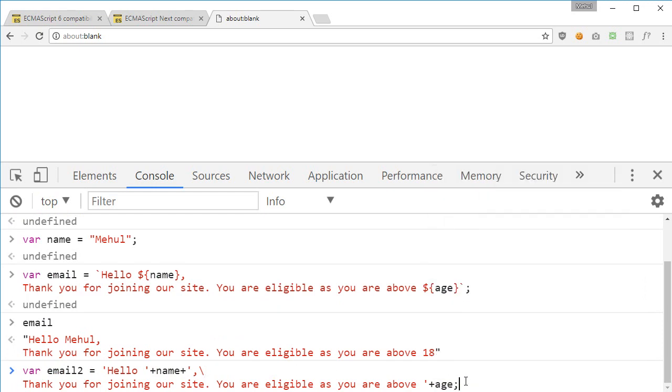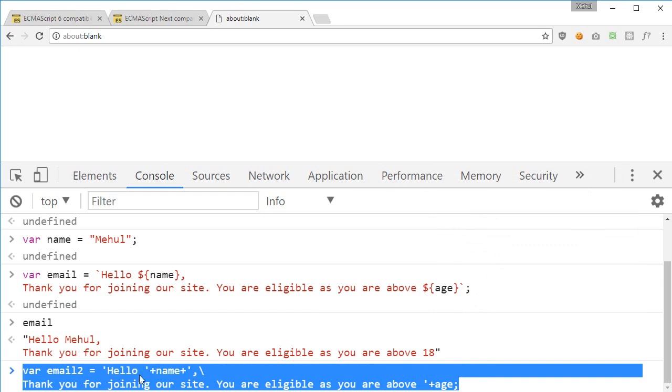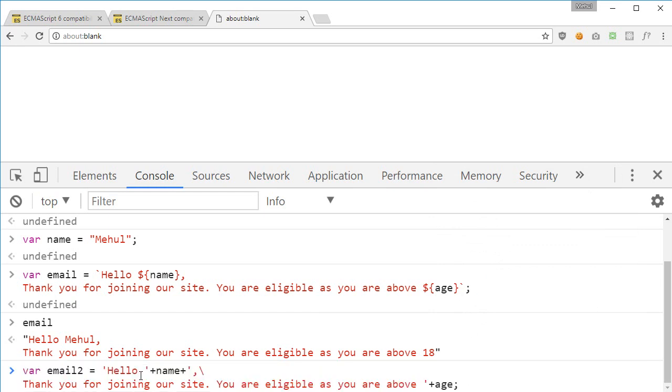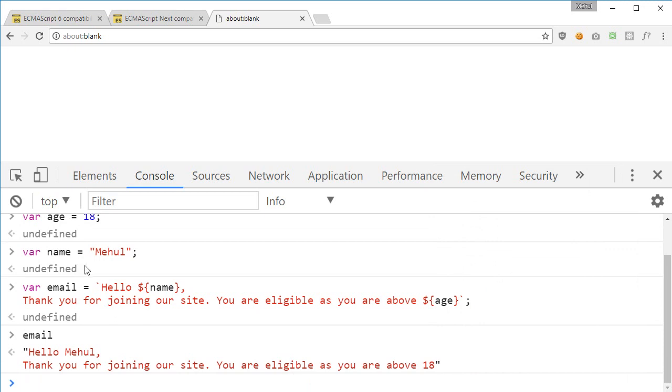So it kind of is hard to manage even right now because if you somehow forgot this quote then your code would break, if you forgot somehow this plus then your code would break and all that stuff. With ES6 template literals it's kind of very easy to write stuff inside it.